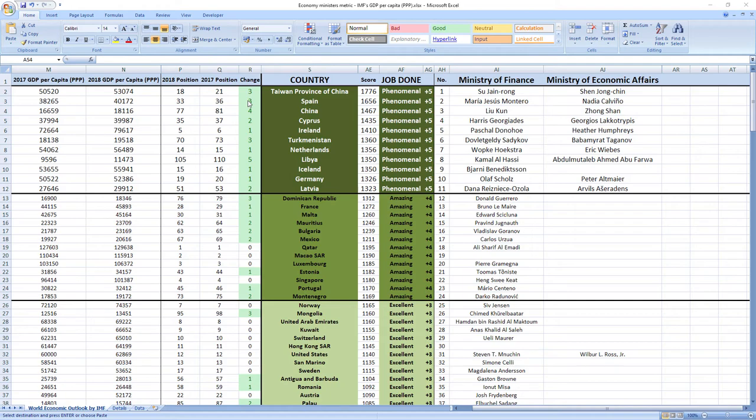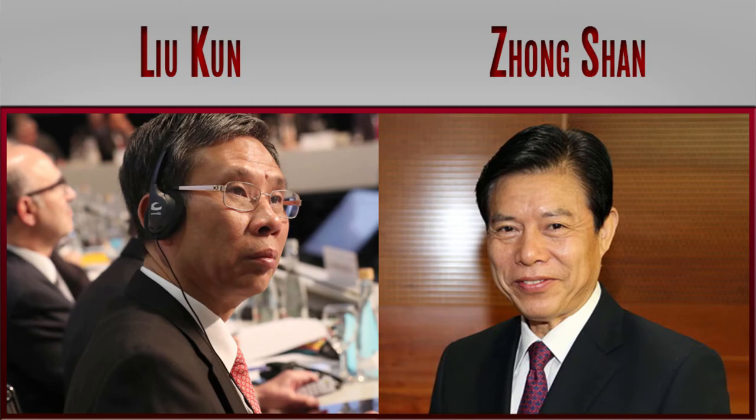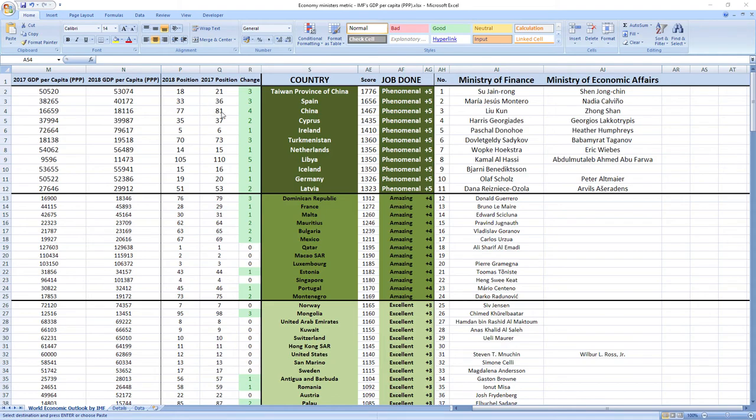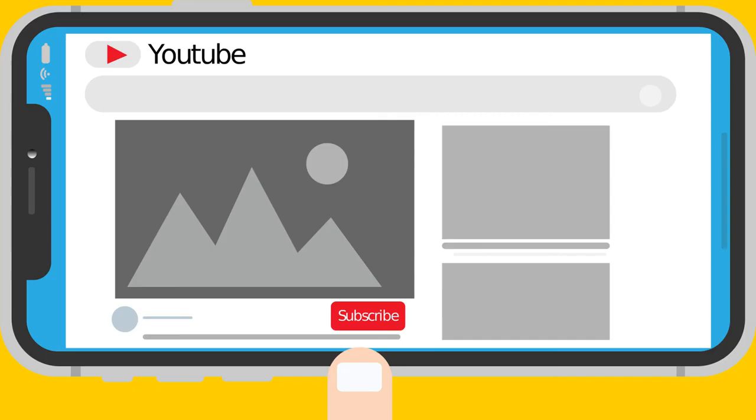Ranked number three were ministers from China, Liu Kun and Zhongshan. And although China ranks little bit lower than Taiwan in Spain, in 2018 they leaped four places from 81st to 77th.